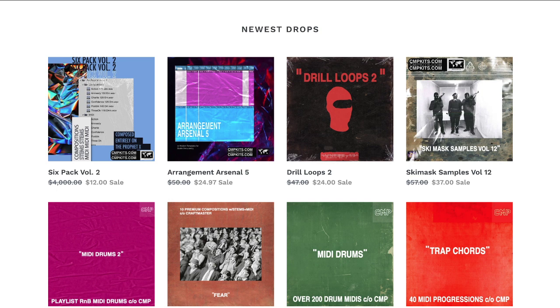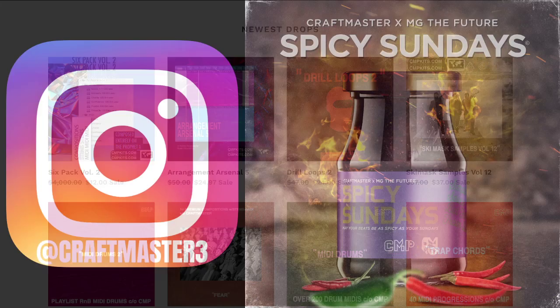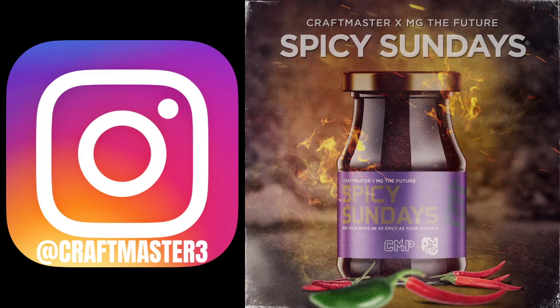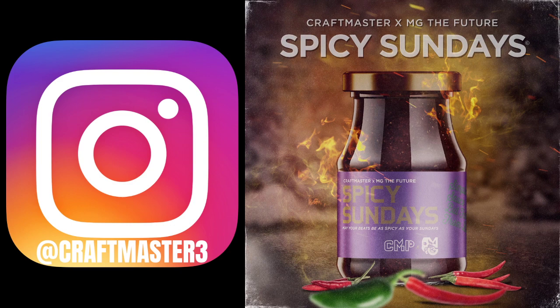Also don't forget to stop by cmpkits.com - get yourself a copy of Trap Chords, MIDI Drums, Arrangement Arsenal Volume 5 and end the struggle. Please follow me on IG if you have a question, that's the fastest way to reach me - hit me up in the DMs at craftmaster3. Also follow the Spicy Sundays podcast on Spotify.